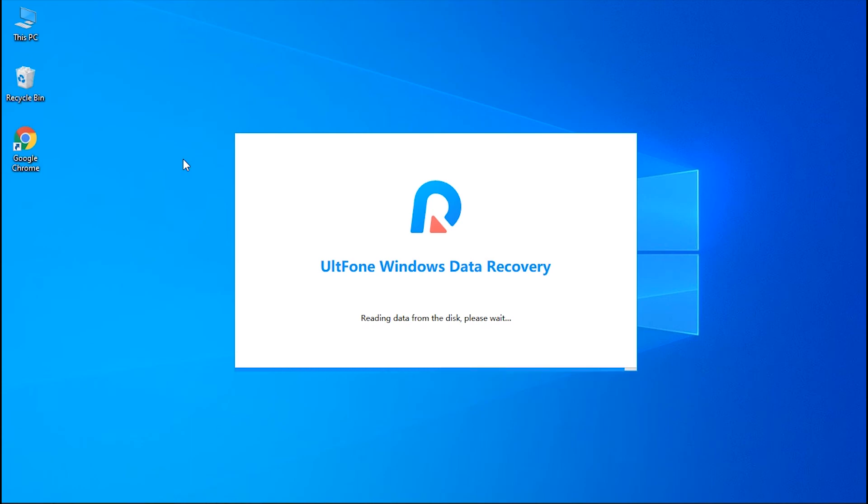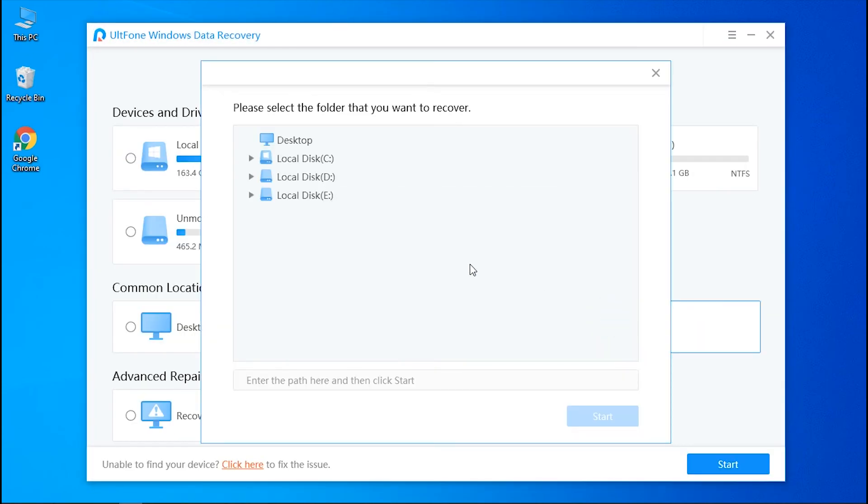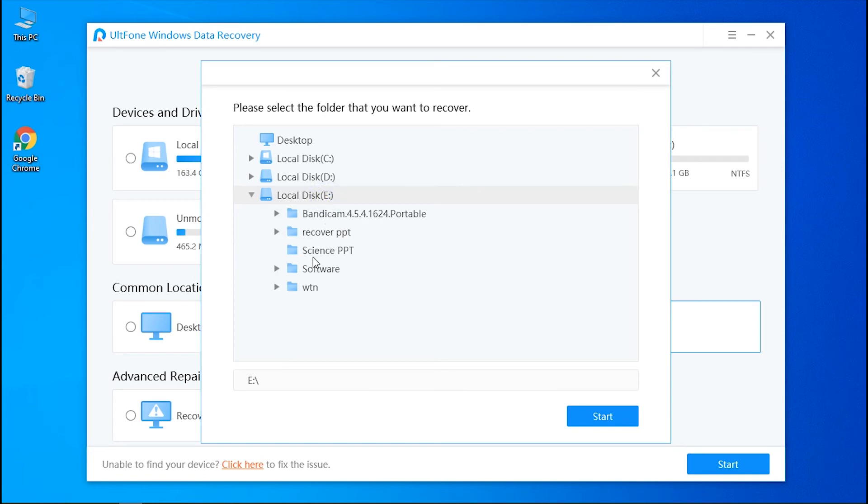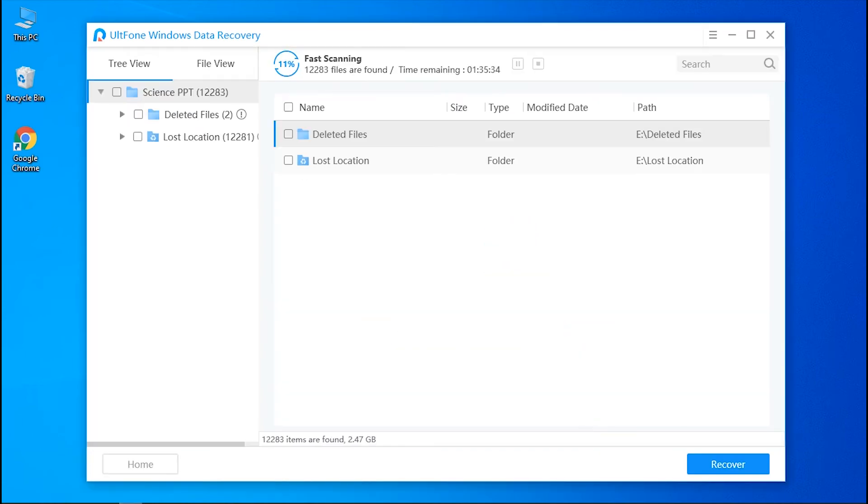Launch UltFone Windows Data Recovery and select a location to start recovery. Then hit Start button on the lower right corner. UltFone will start to recover data. It may take a few minutes, please be patient.